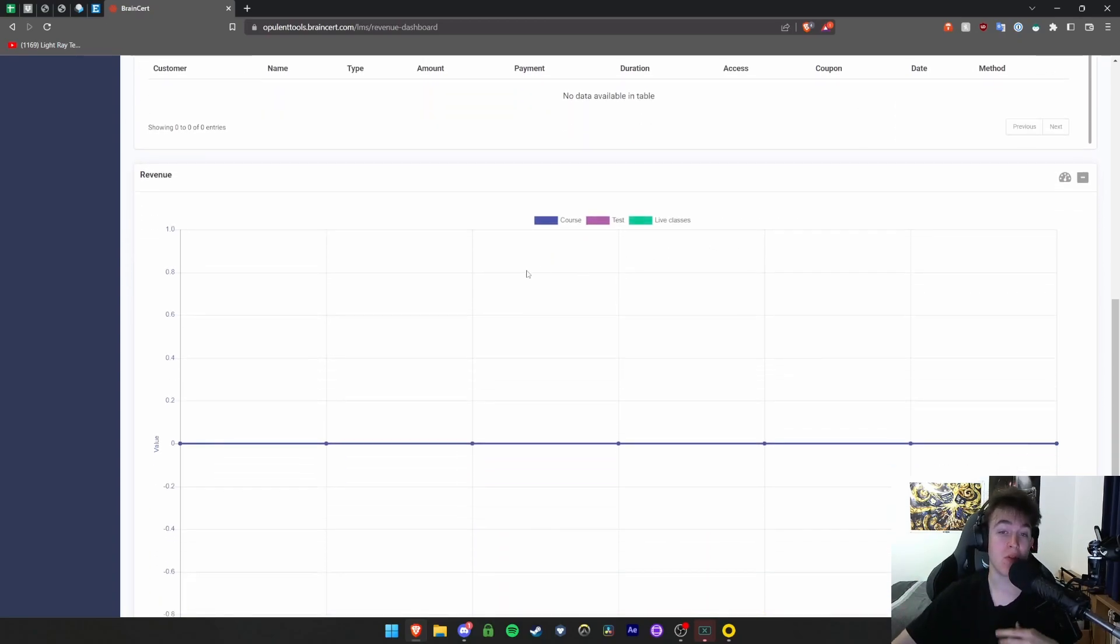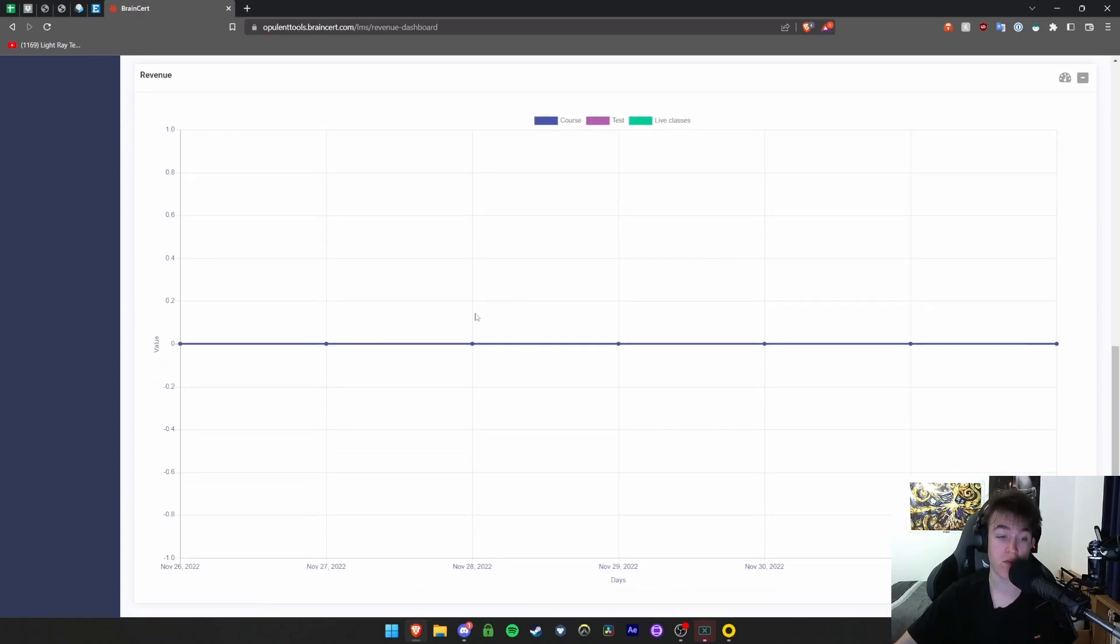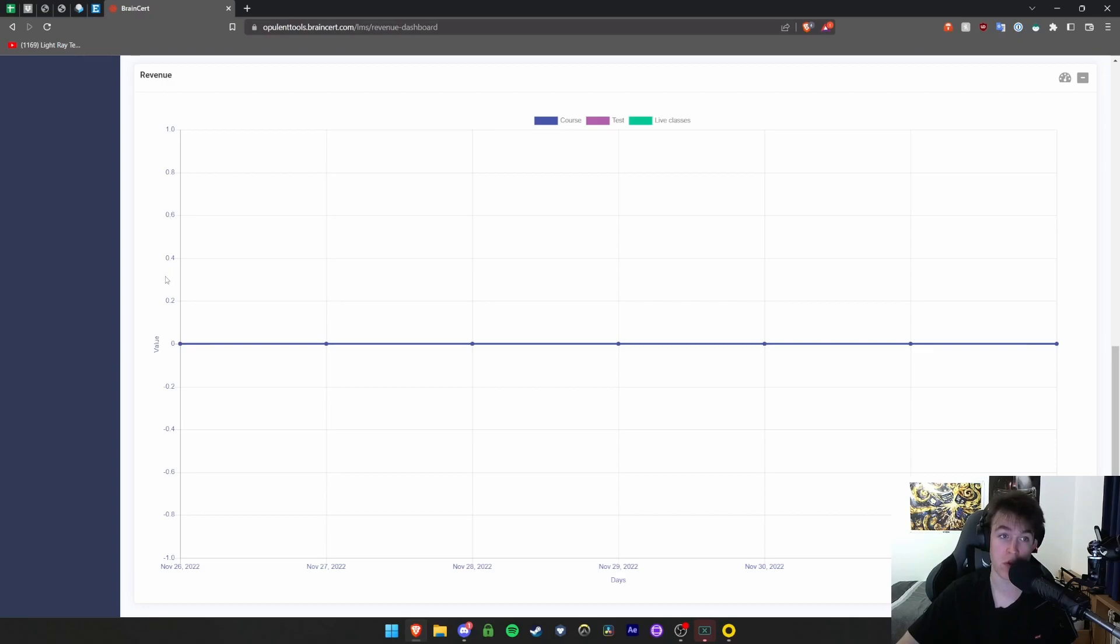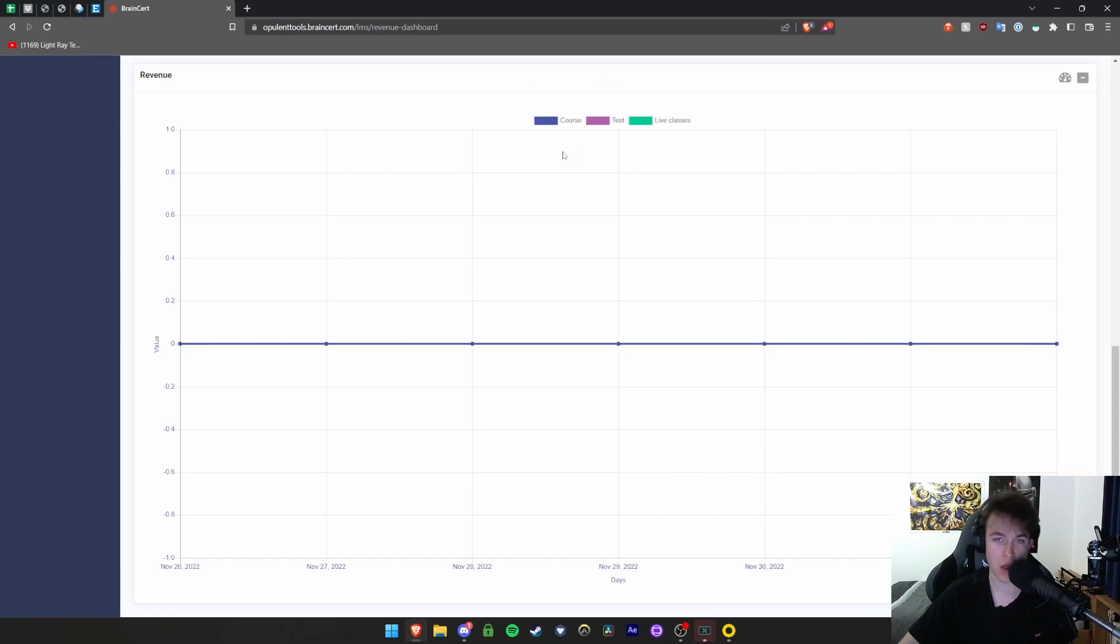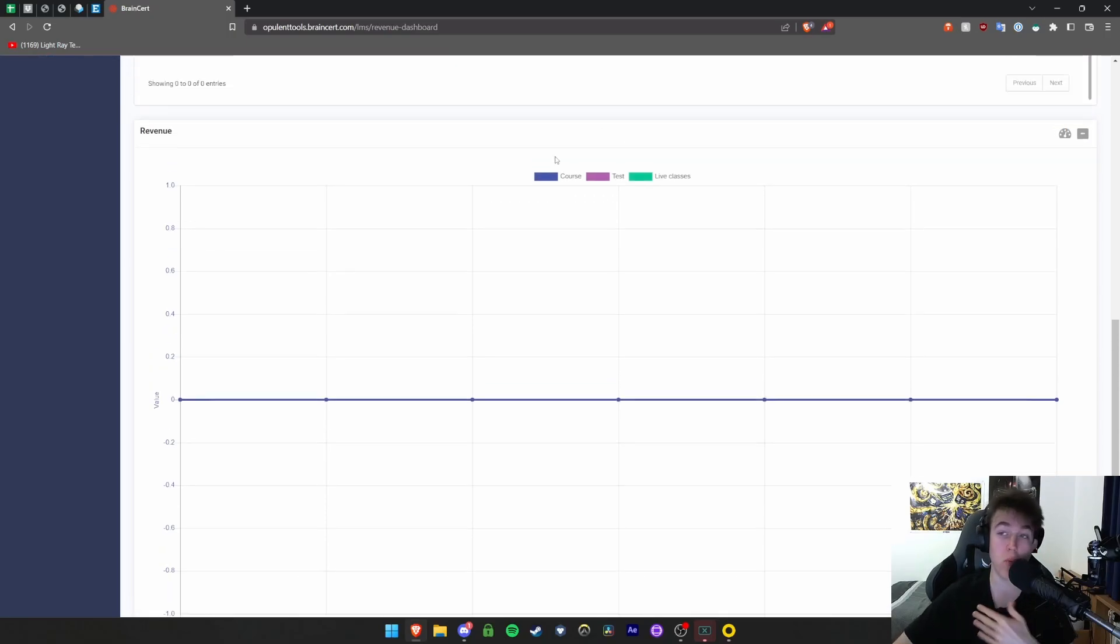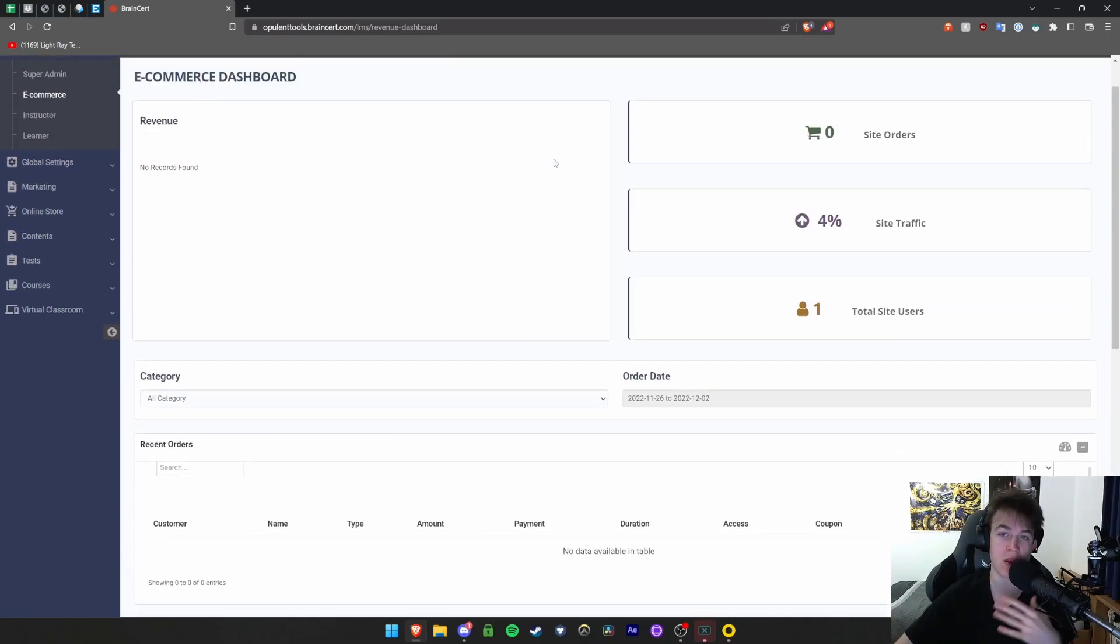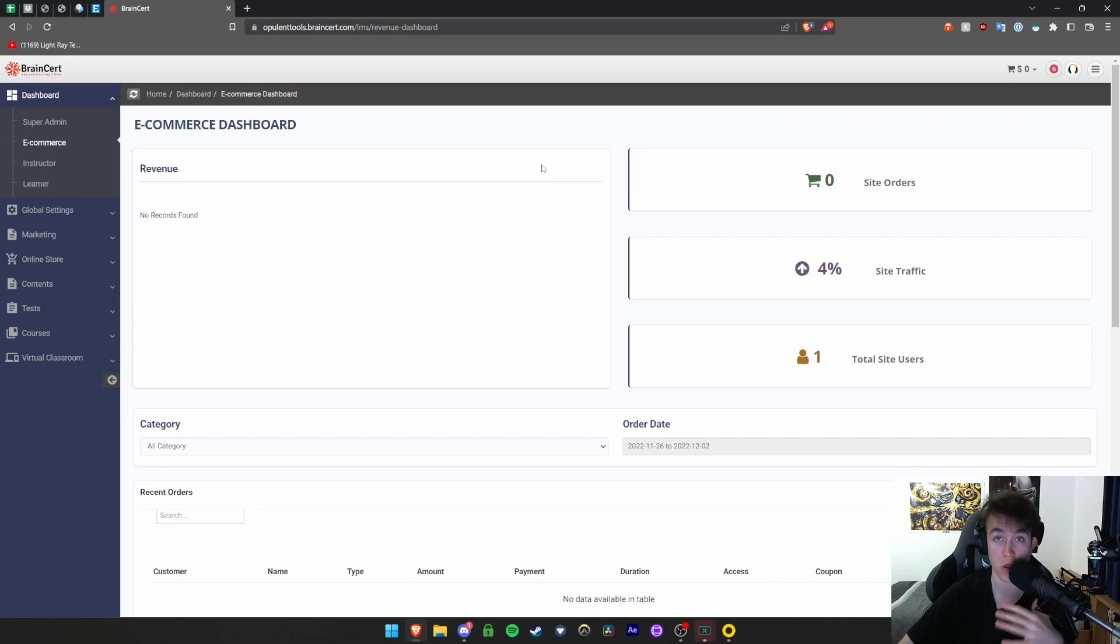Then you have a nice graph of all the revenue you've got. The date is listed at the bottom and the revenue value at the top on a scale from minus one to one. It's color coded for courses, tests, and live classes where you can view all the money you've made in a nice chart.